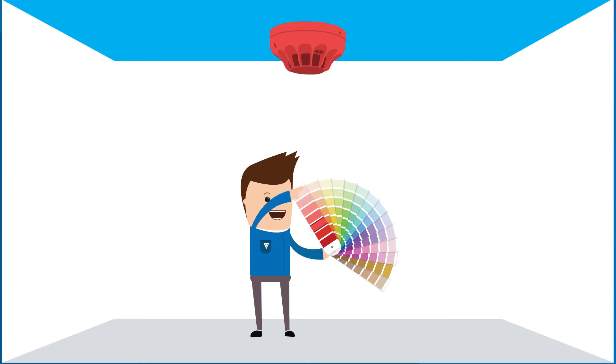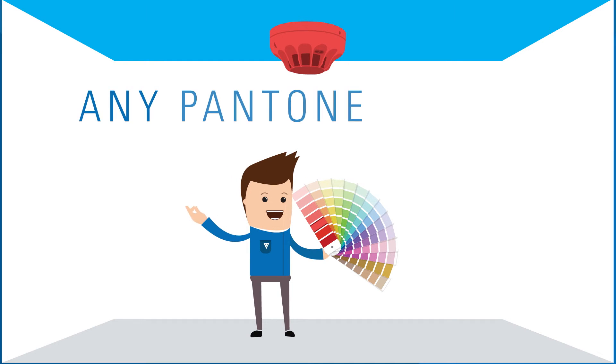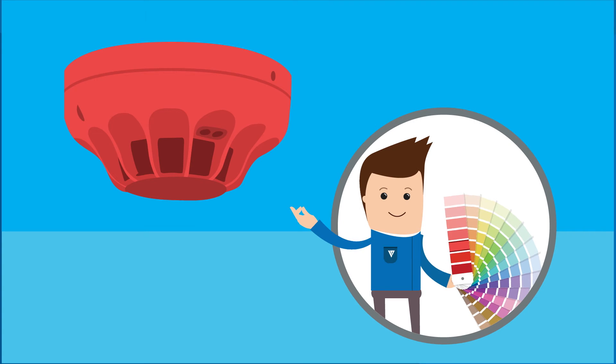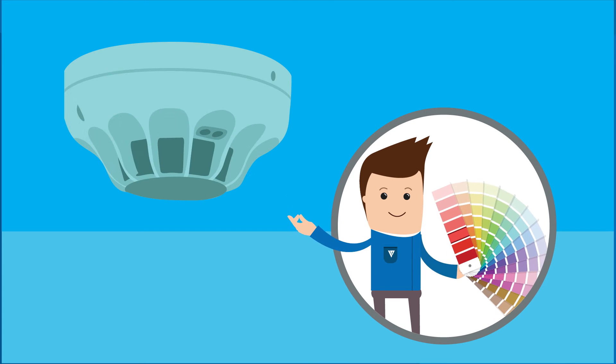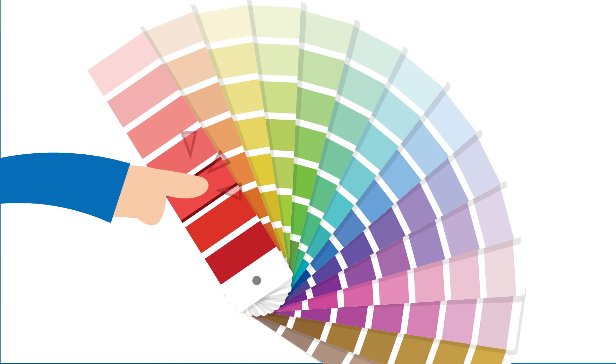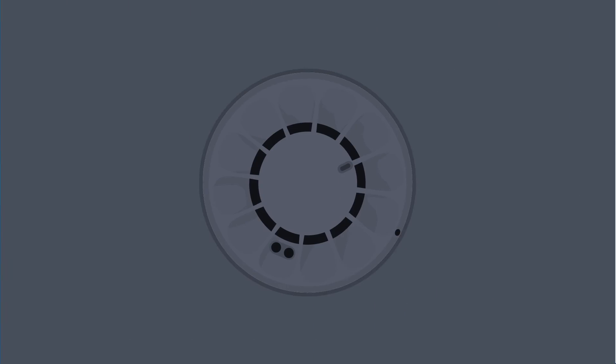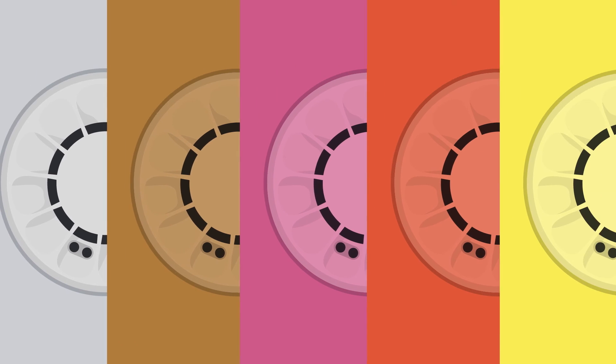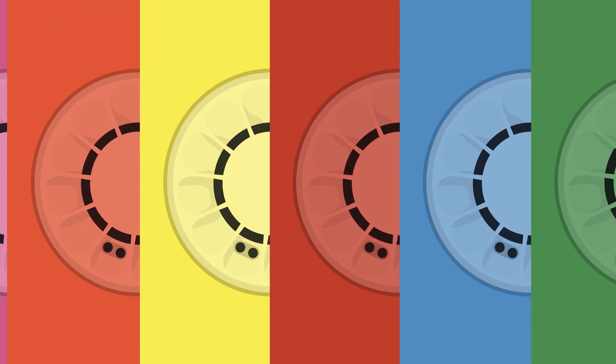What's more, the Gen 6 fire detectors are available in any Pantone color, enabling easy integration into many environments, creating an attractive feature or a discreet addition. The possibilities are endless.